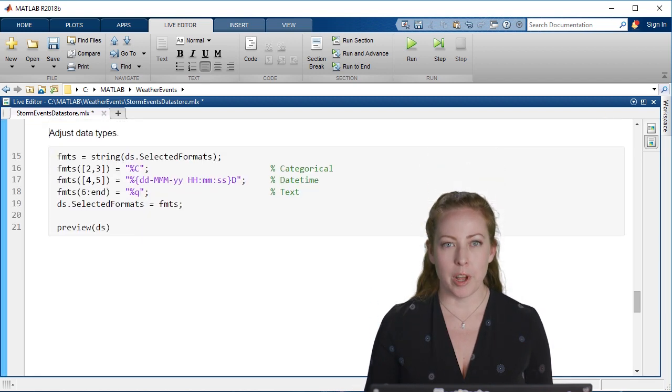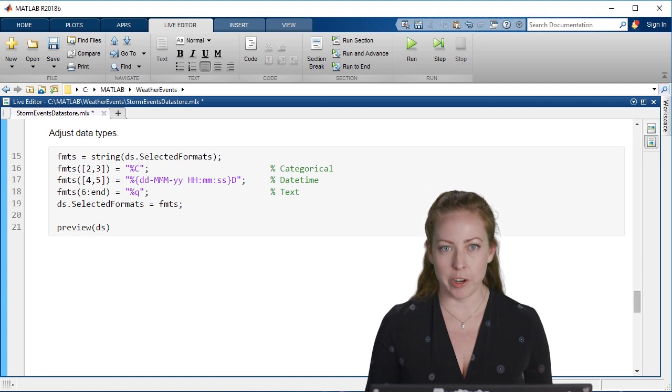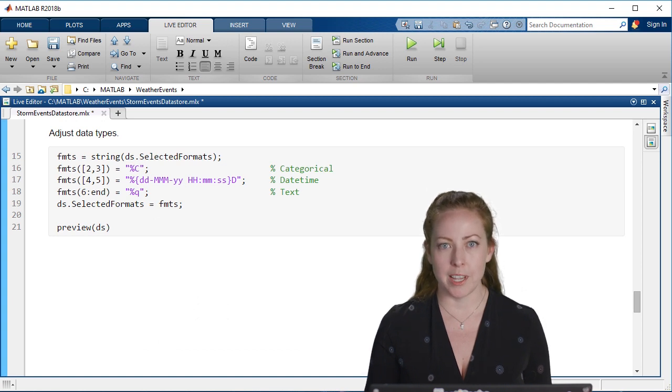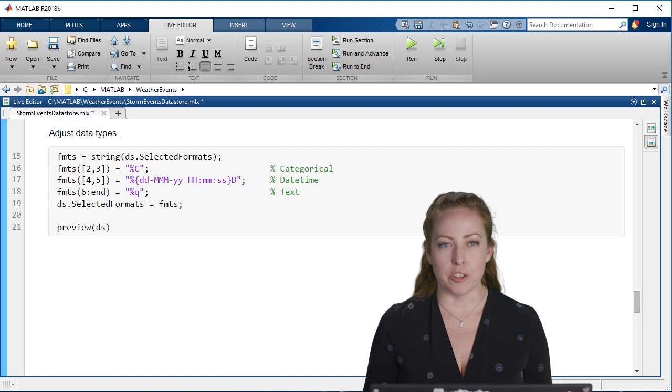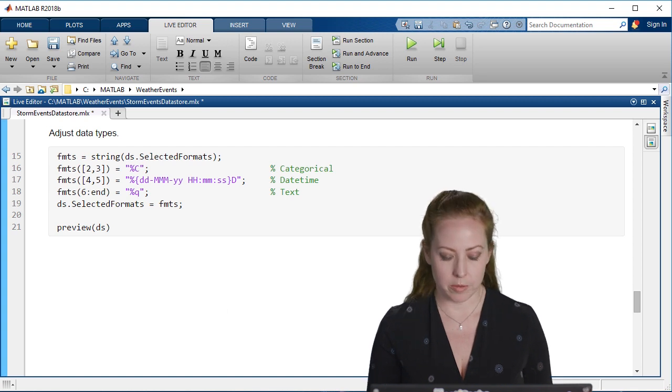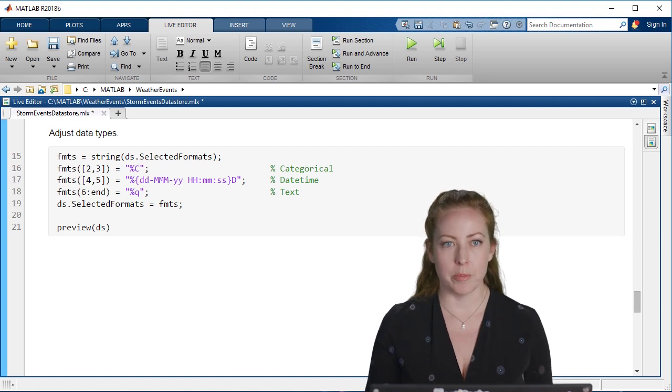For example, I can create categorical variables for the state and the event and just ensure that the date variables are using the right types.